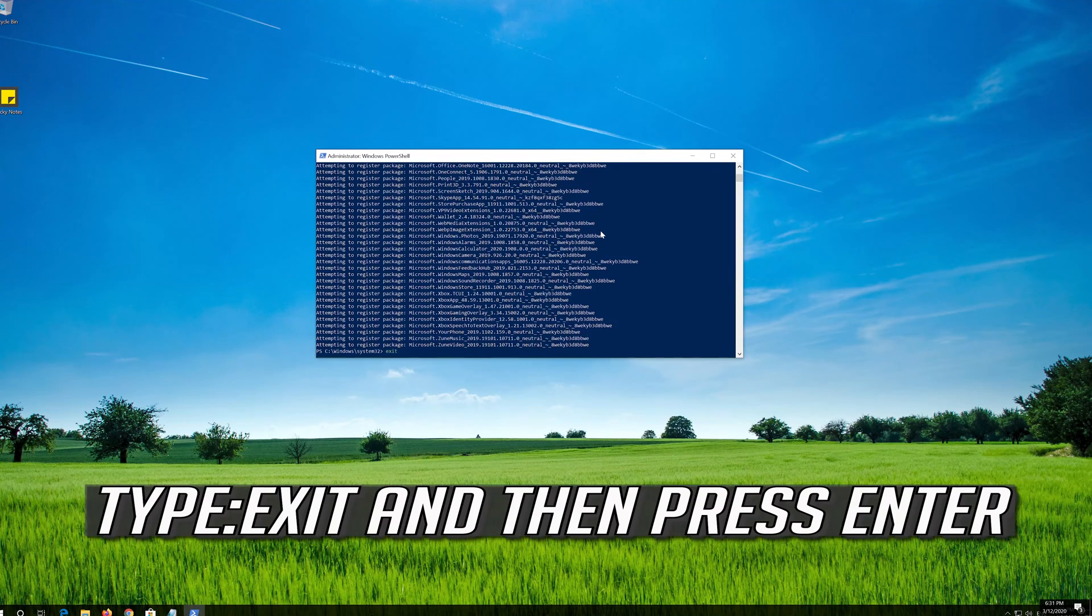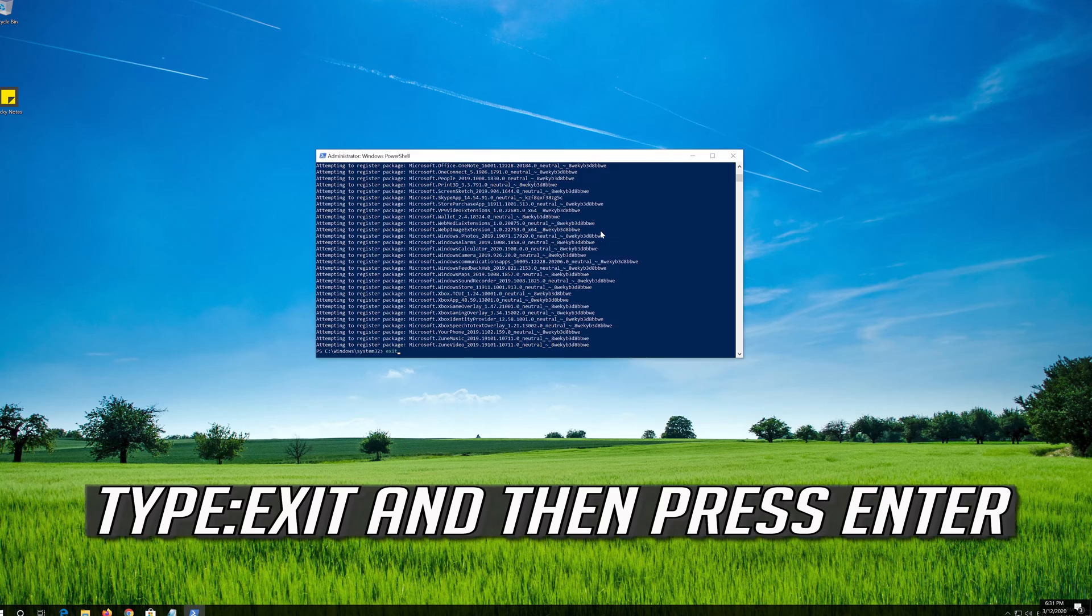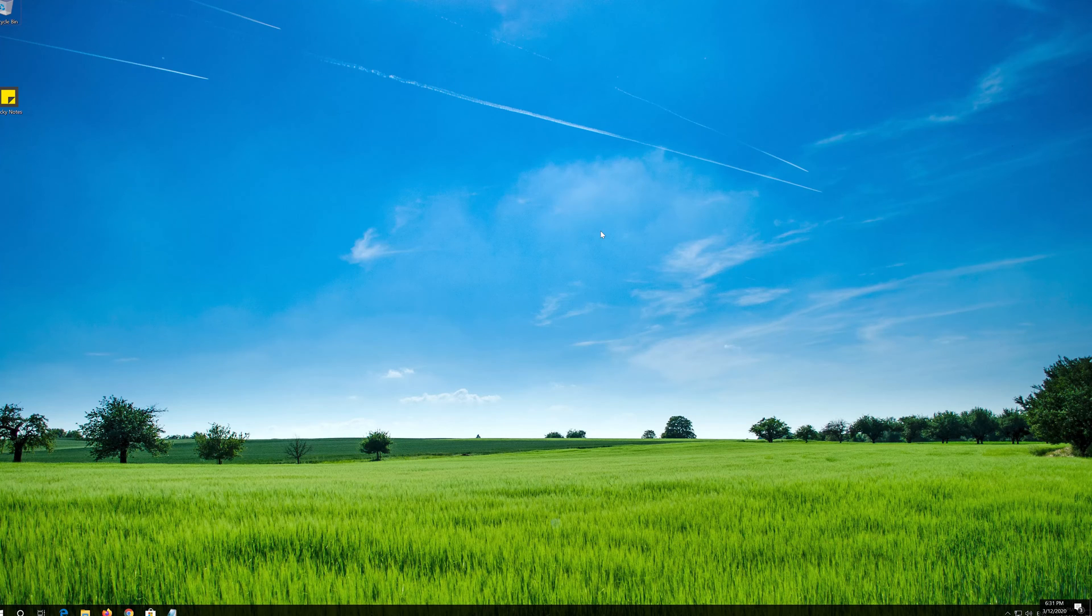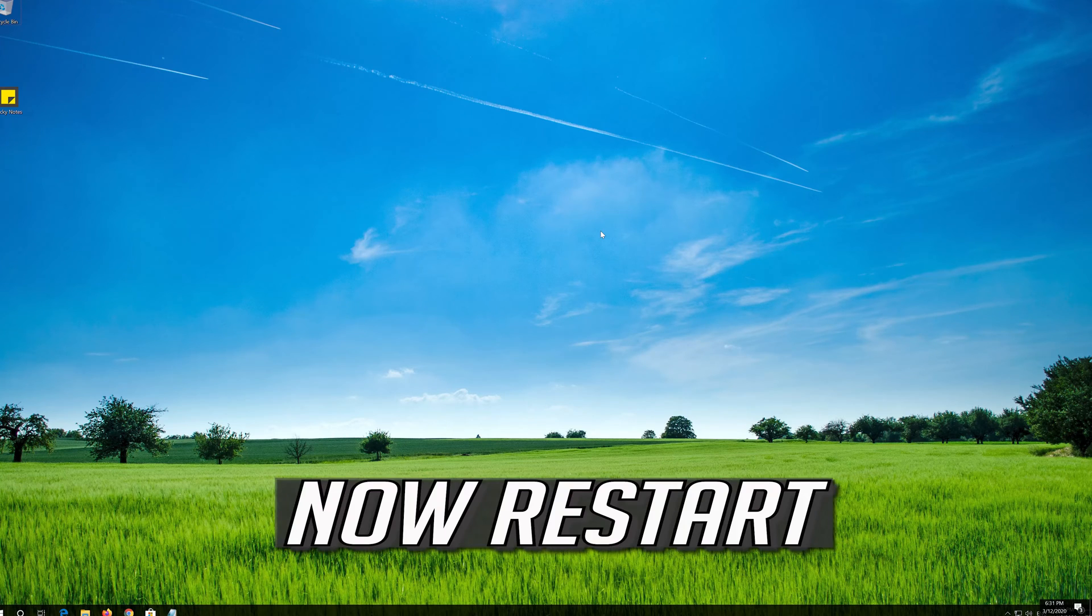Type Exit and then press Enter. Now restart.